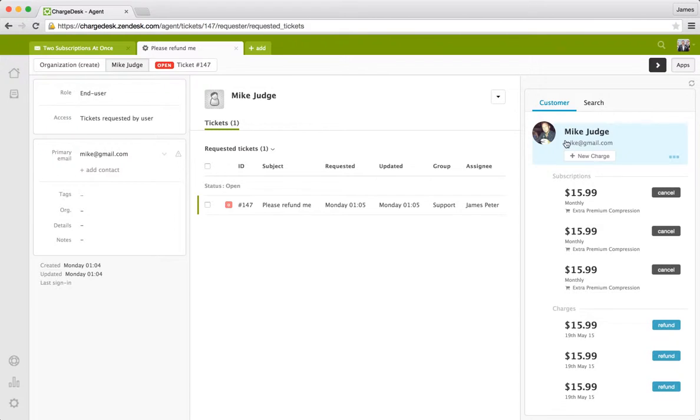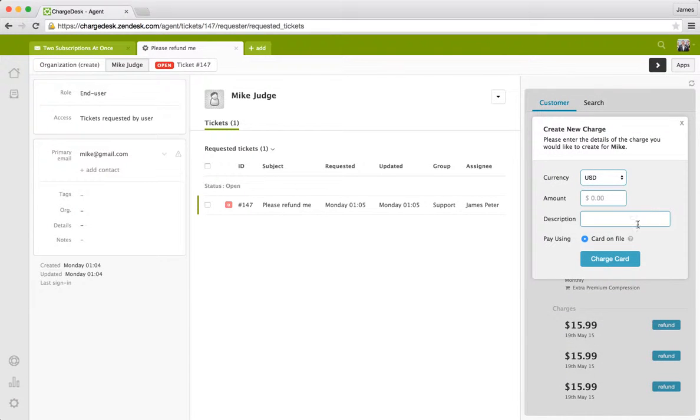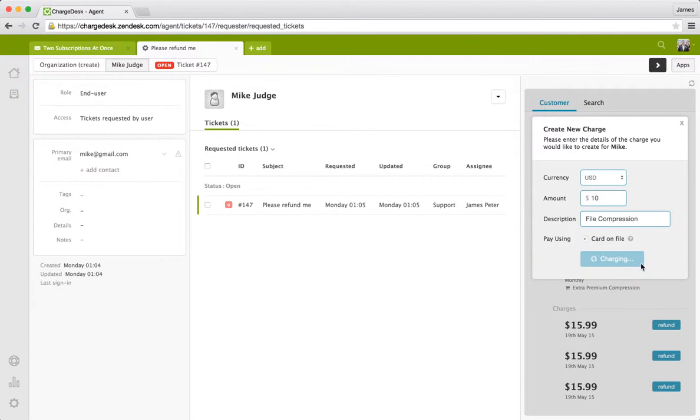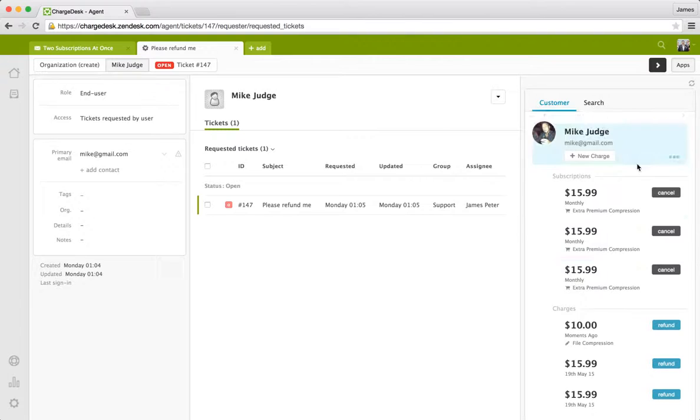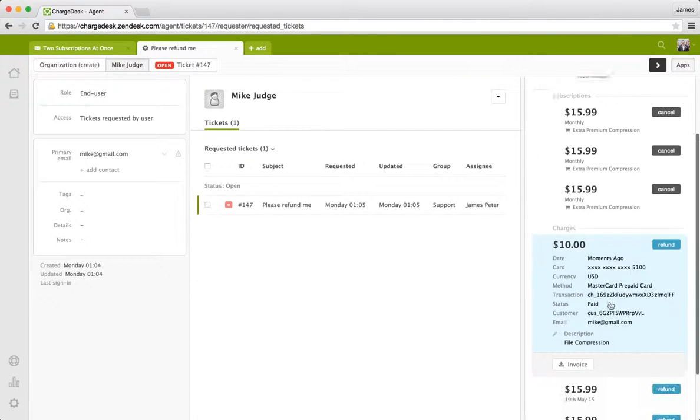If we wanted to, we can actually create new charges on an account. So if they have a current card on file, and say we wanted to process a $10 charge, we'll call it for file compression. I can go and process this. And this is going away and immediately processing this in the gateway. And you can see it's come up straight away. We've got all the information here.